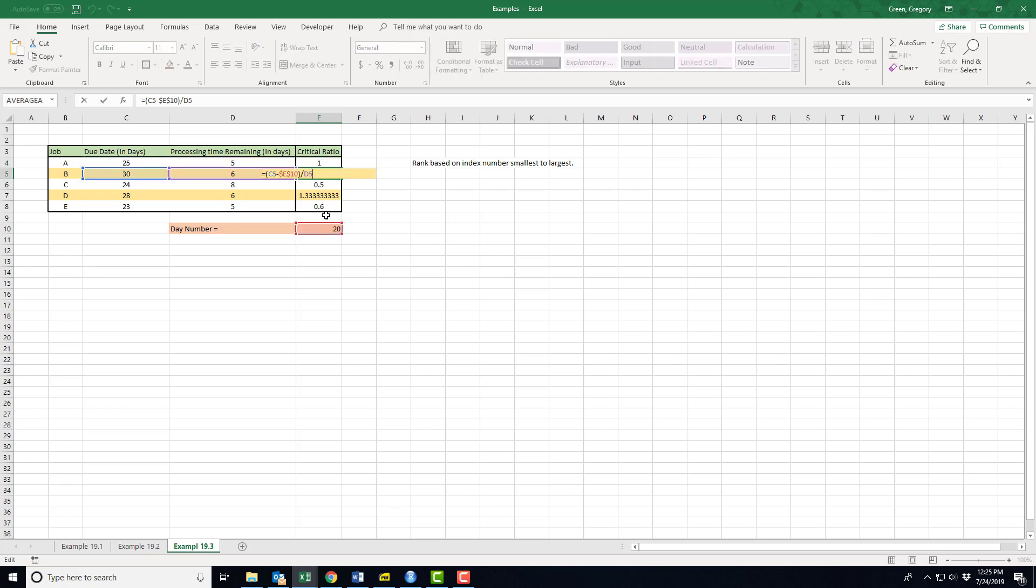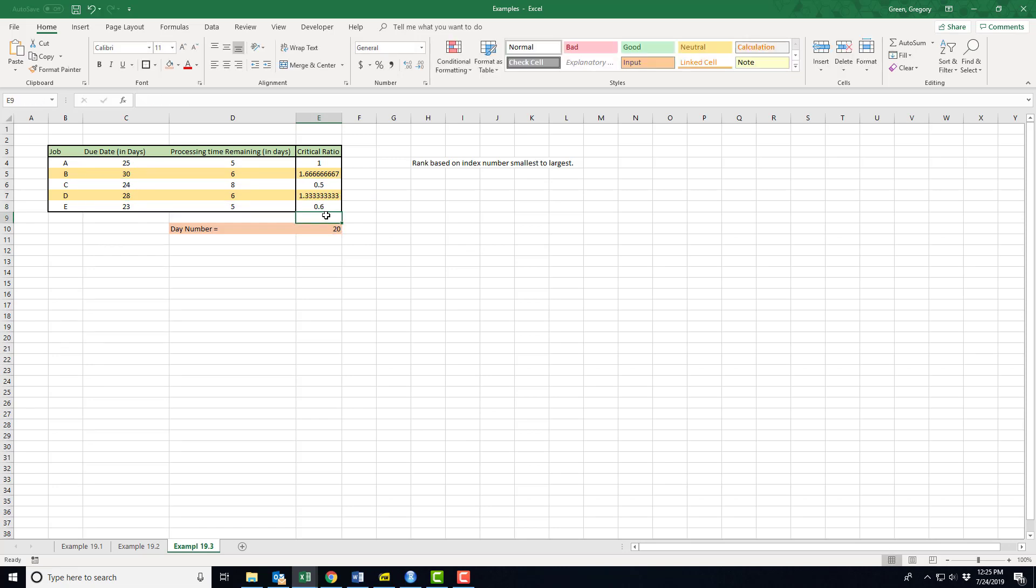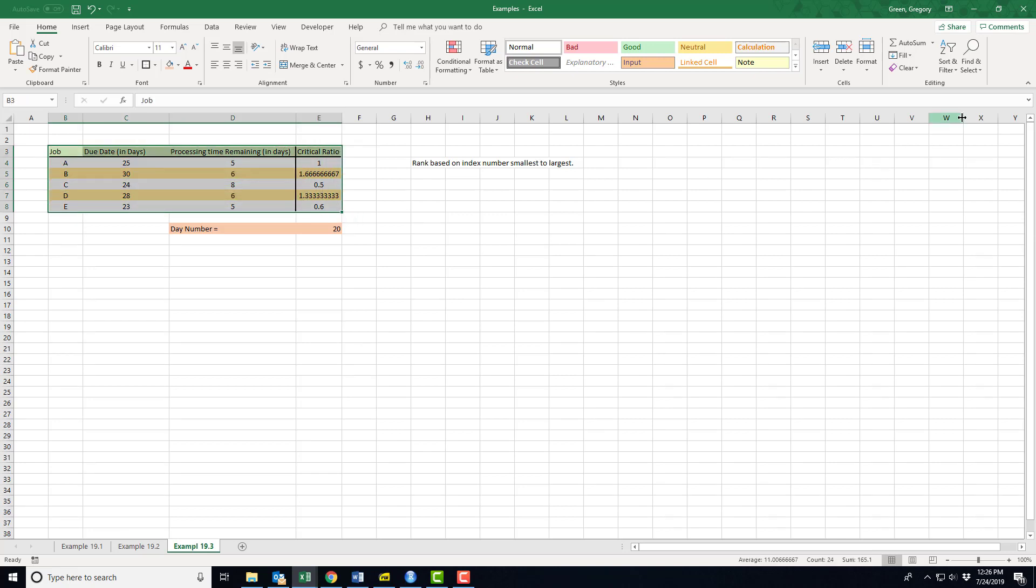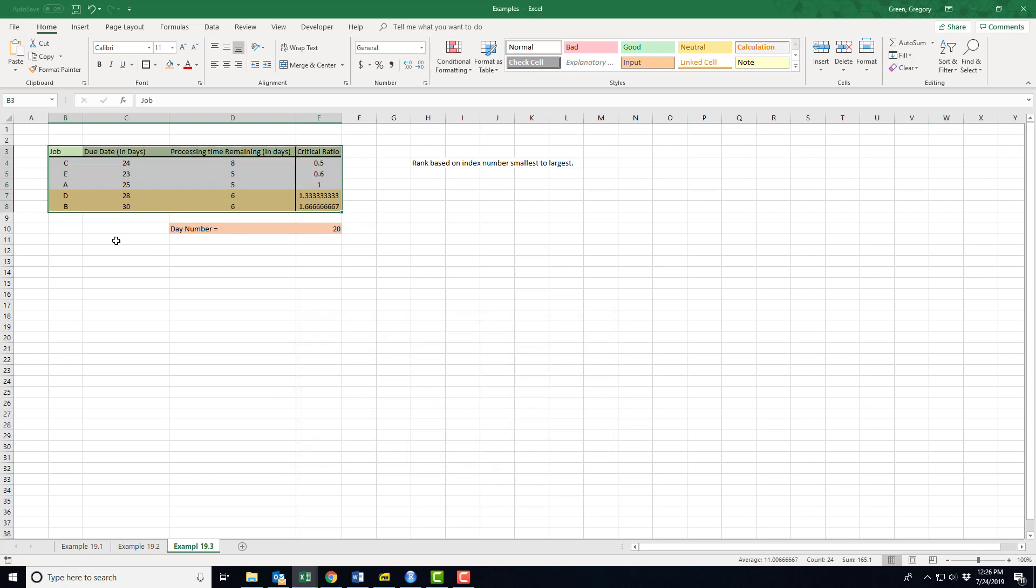So I just take this index number calculation and I just copied it down the line getting the meanings. Well, the greater than one meaning is ahead of schedule, less than one means it's behind schedule. How do I organize? Well I want to organize this by smallest critical ratio. I'm going to filter it custom and sort by critical ratio smallest to largest.